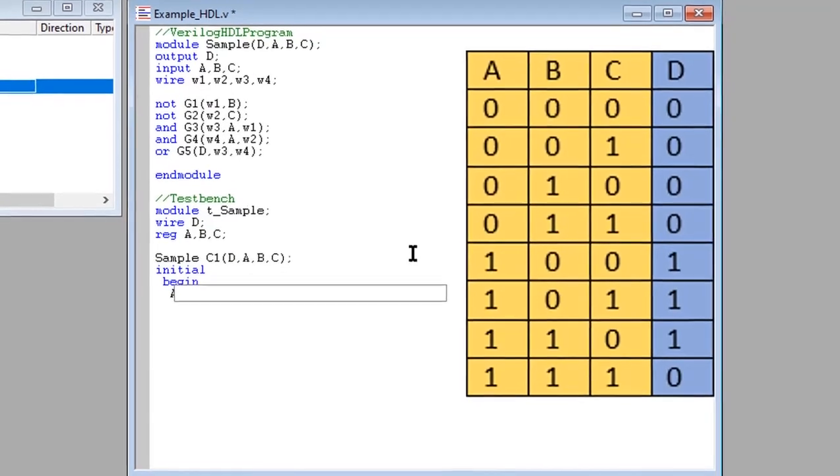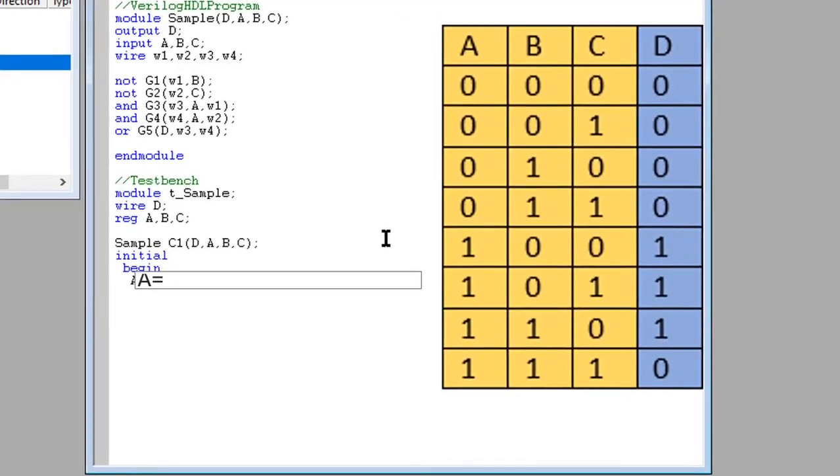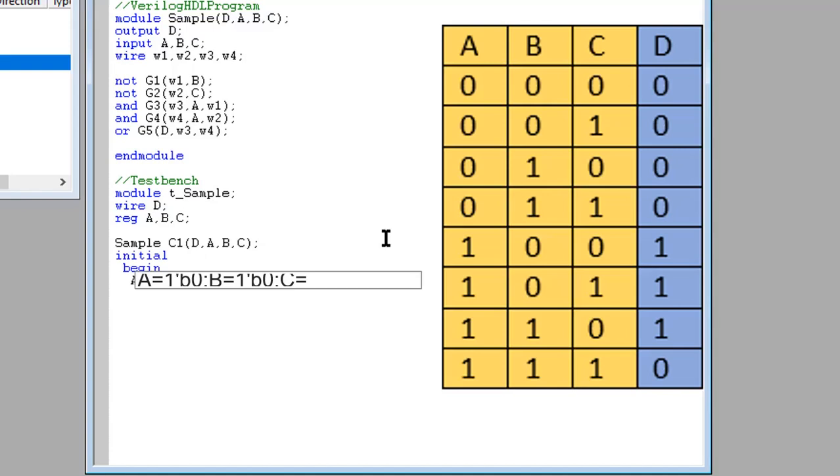Based on the truth table you will be able to write your simulation log on your test bench. The first line in your simulation log will be 0, 0, 0. Then the next line will be 0, 0, 1, accordingly.